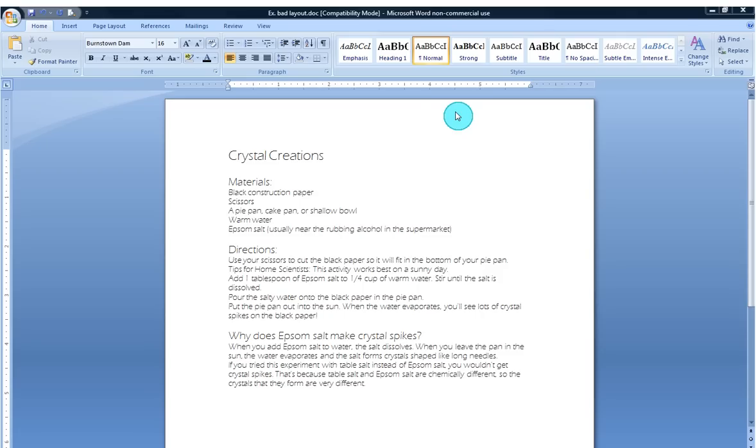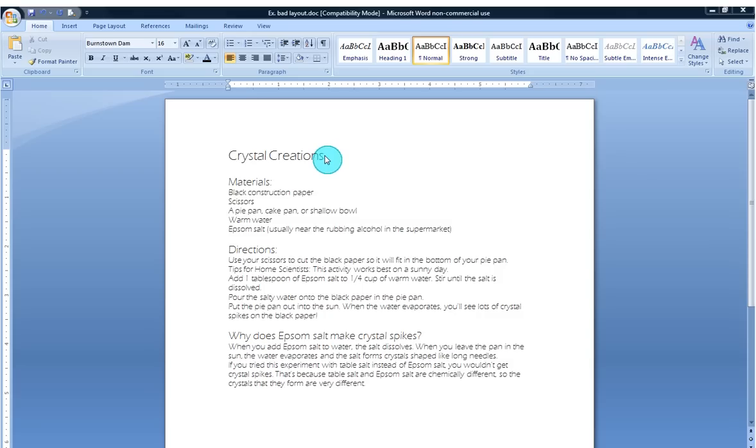So to start with, I'm going to use this document here which is a prefabricated science lesson for elementary students. As you can see, it's pretty blah. For little kids you need something with a little more pizzazz to keep their attention. So the first thing I want to do is change my title here into something that really explodes off of the page and just looks exciting.